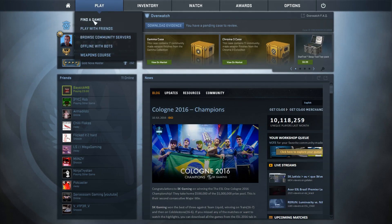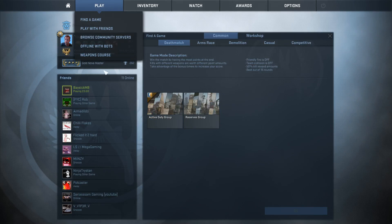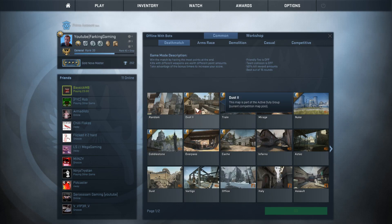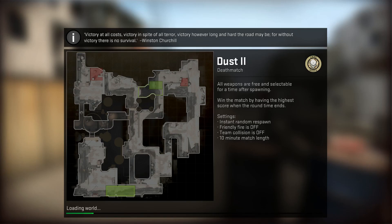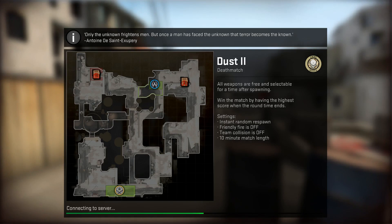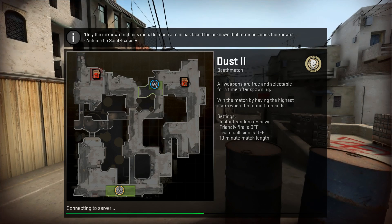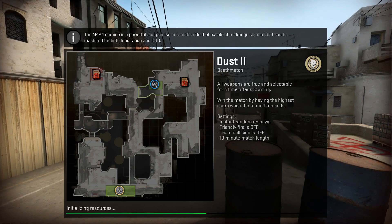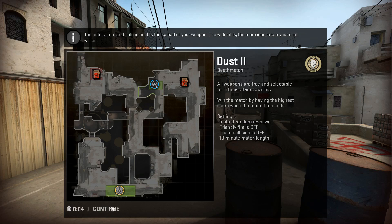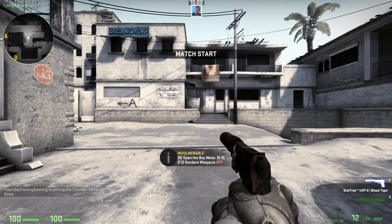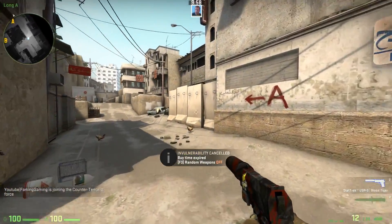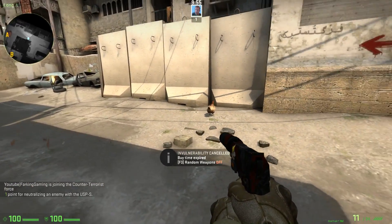I'll just quickly jump into a game and show you how that works. You'll notice it takes a little bit longer to get into the game, but once you're in, it will make for a far smoother experience. Alright, so in the game now, and as you can see, it seems to be just fine.